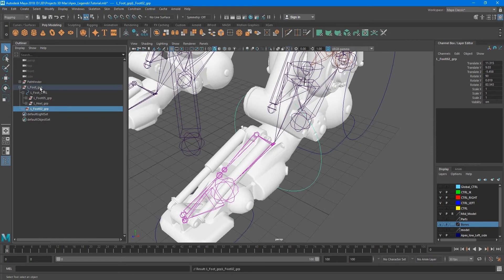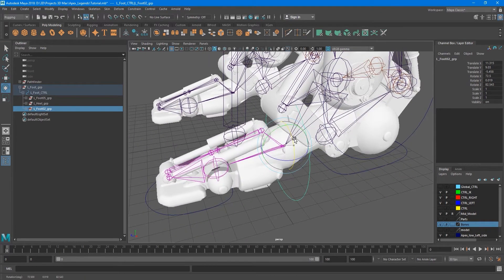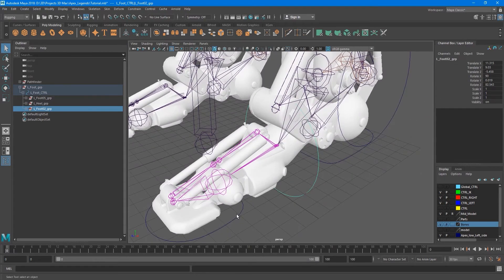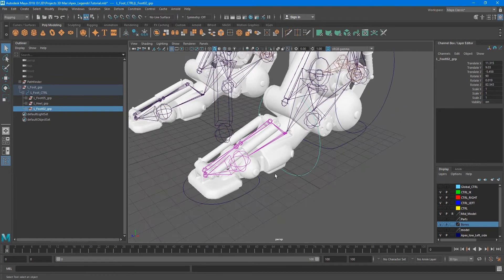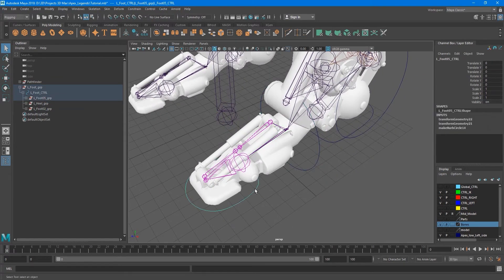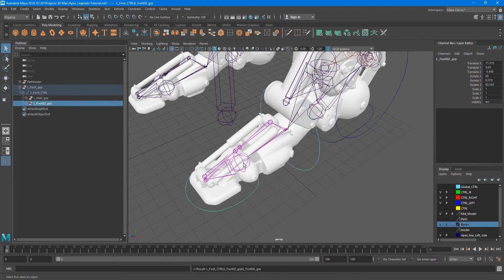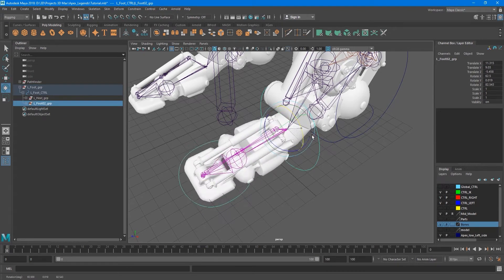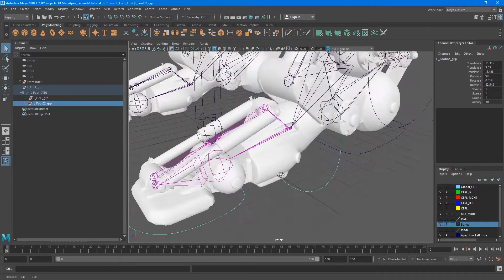Let's put this control under this one. You can see the strange rotation in this place, so let's make the right hierarchy - take this element and put it under this one. Now it's working the right way.